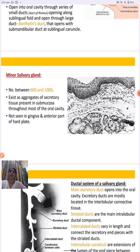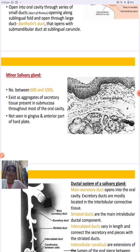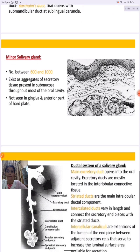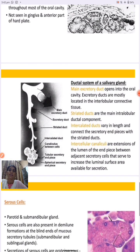Minor salivary glands number between 600 to 1000. They are small aggregates of secretory tissue present in the submucosa throughout most of the oral cavity. They also secrete some amount of secretion that helps in saliva formation.